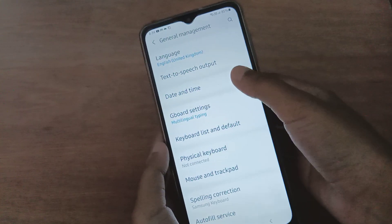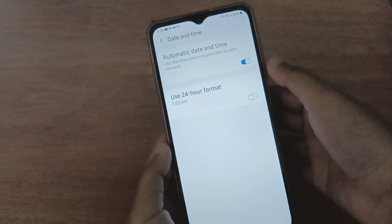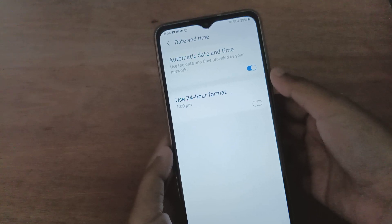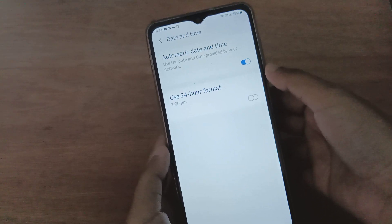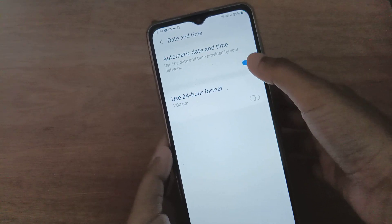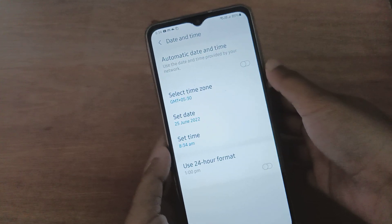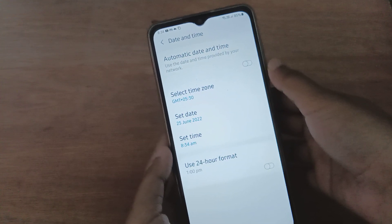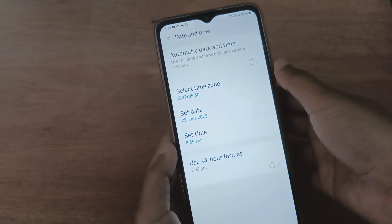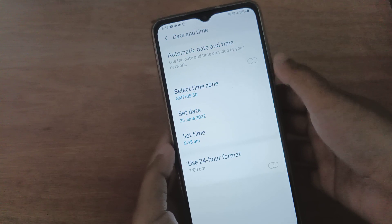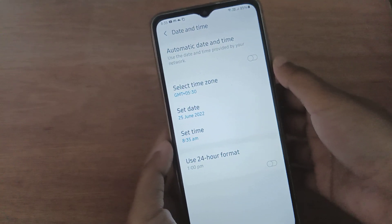Click on Date and Time. Here you'll see the Automatic Date and Time toggle. If you want to stop automatic date and time, just click on the blue icon to turn it to the left side, and it will be stopped on your device.